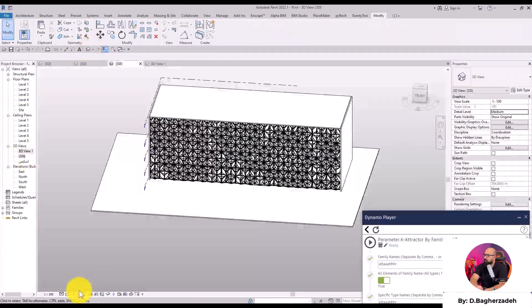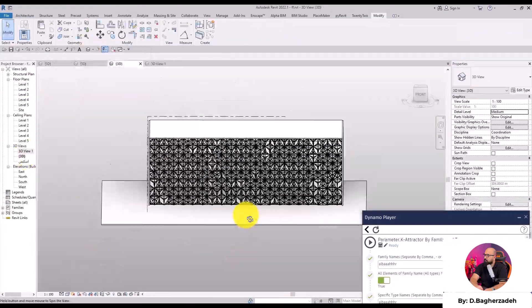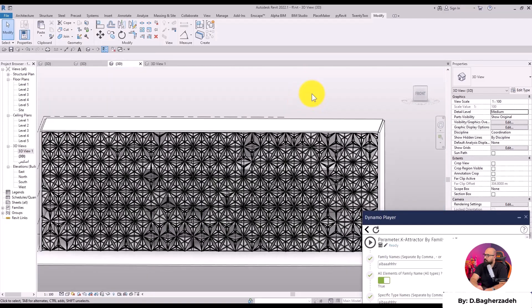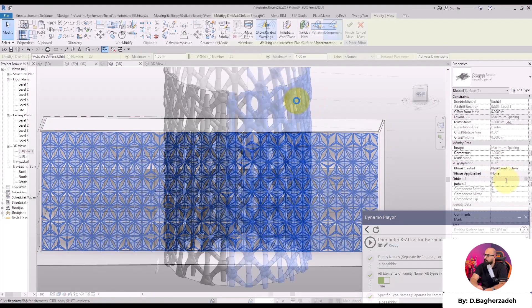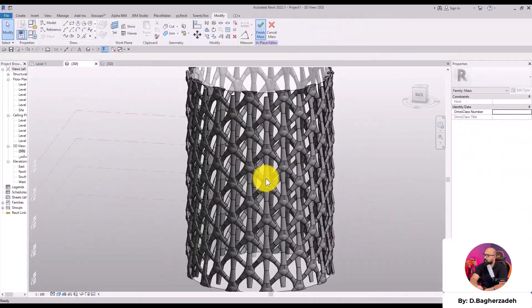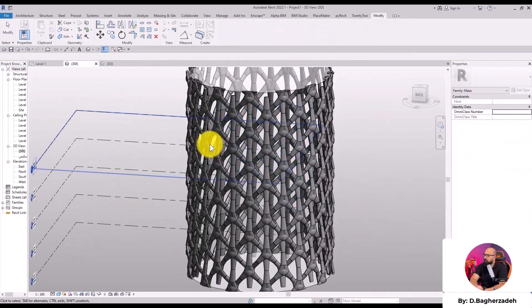By the end of this course, you'll be able to define and control parameters, establish parametric relationships, and create highly flexible Revit models.